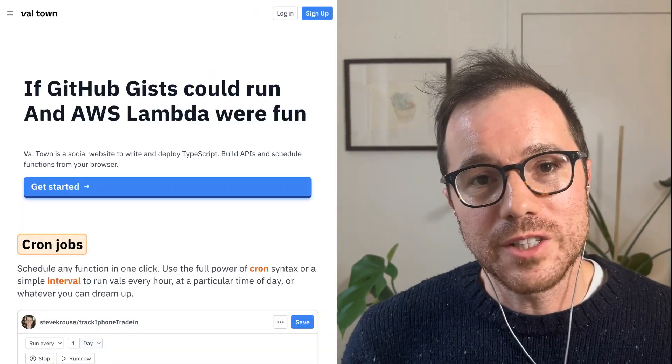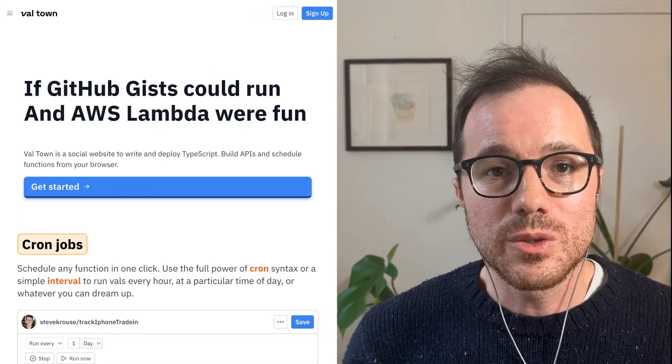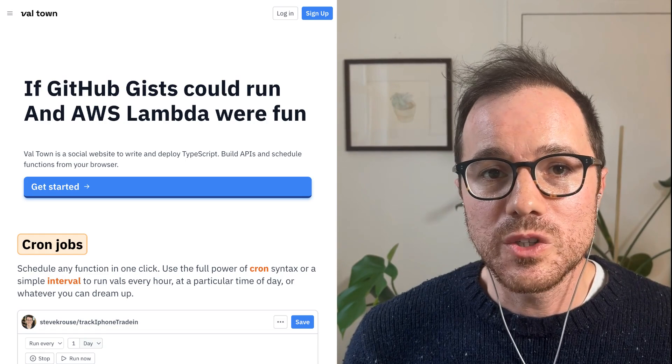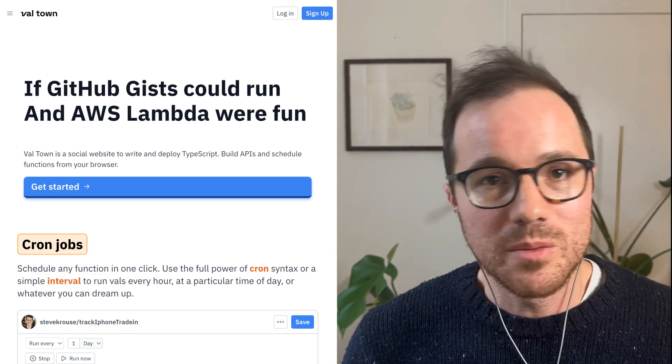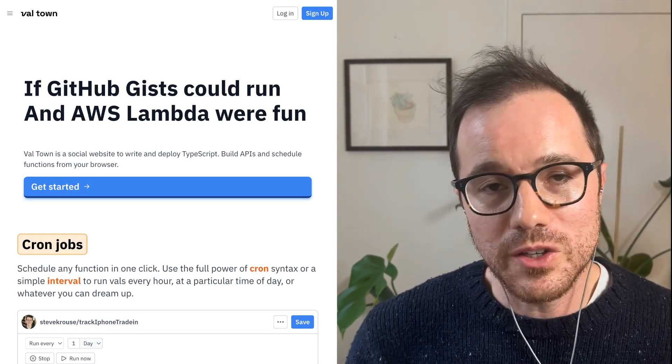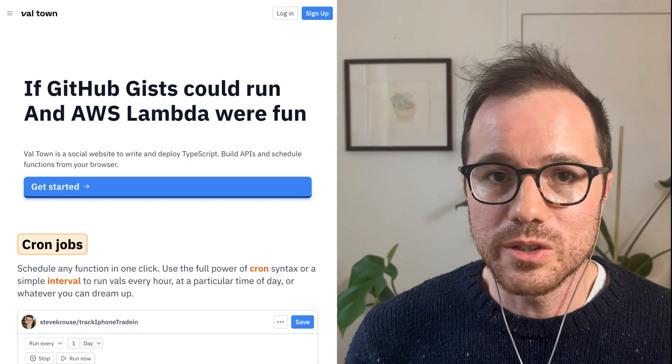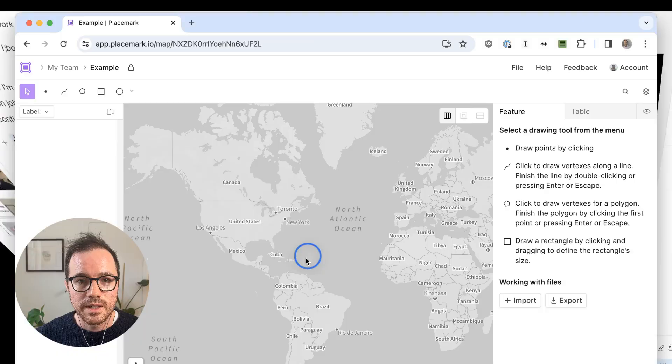Now I'm at Val Town, working on tools for developers to write APIs, cron jobs, and much more in TypeScript in the browser with zero configuration.